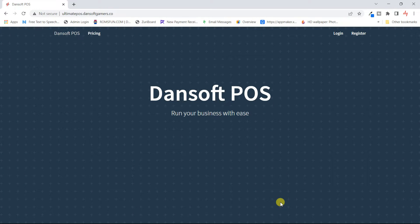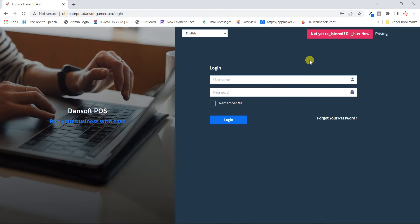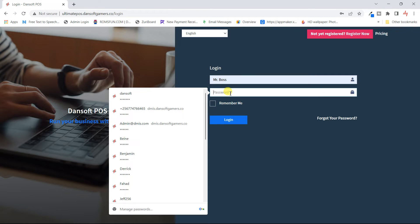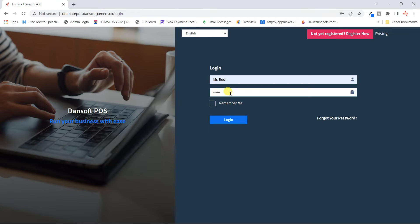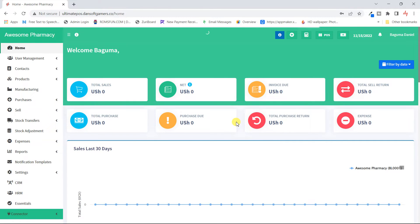Hello, welcome back. Thank you for watching our previous videos. A quick recap: last time we looked at the user management module — the users, the roles, and the commission agents. This time we're going to be looking at the contacts module, which includes suppliers and customers. There is also a part where we can import our contacts.